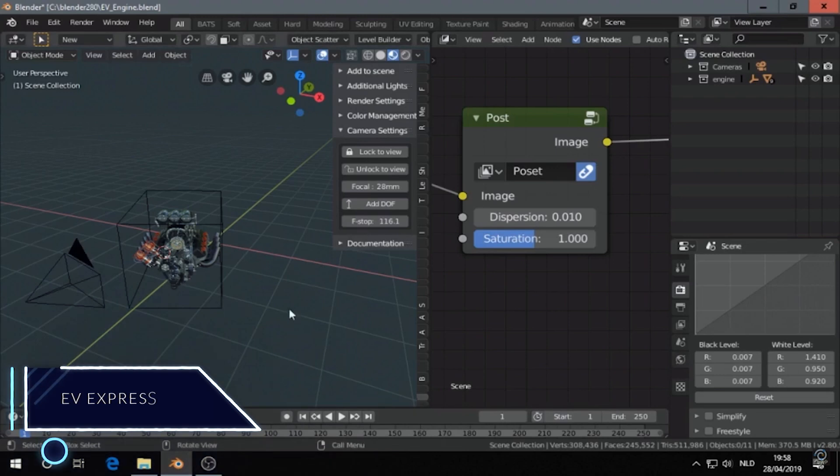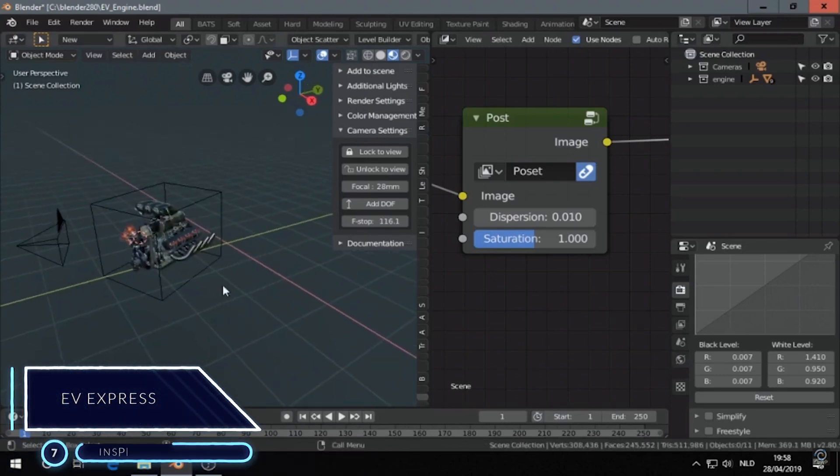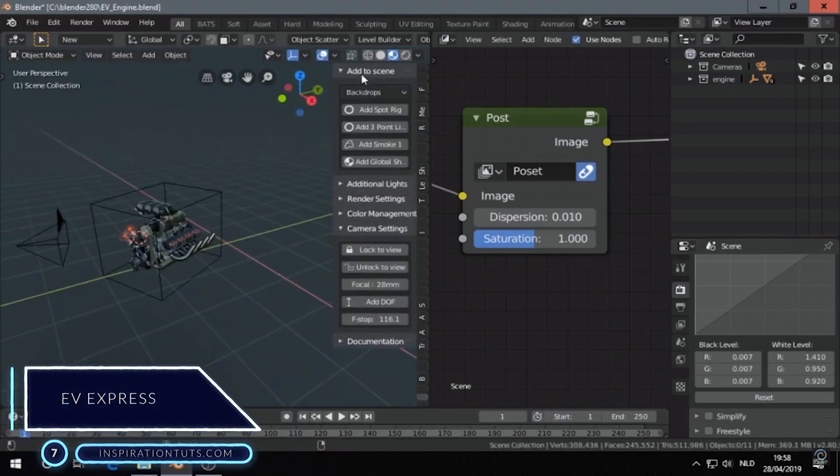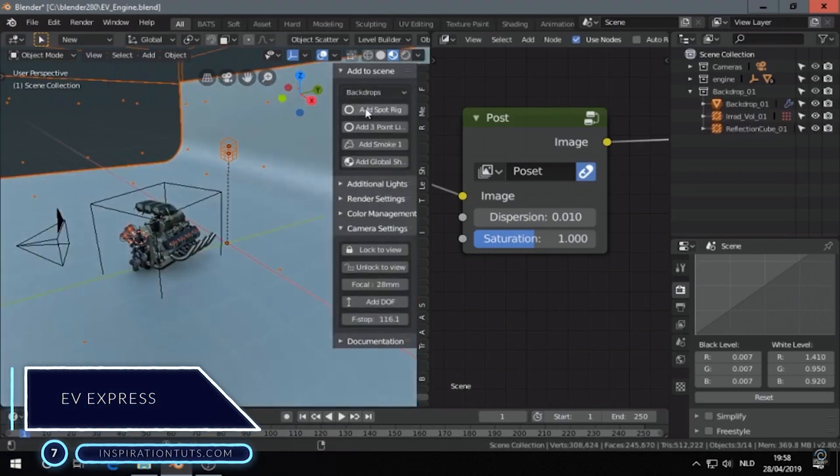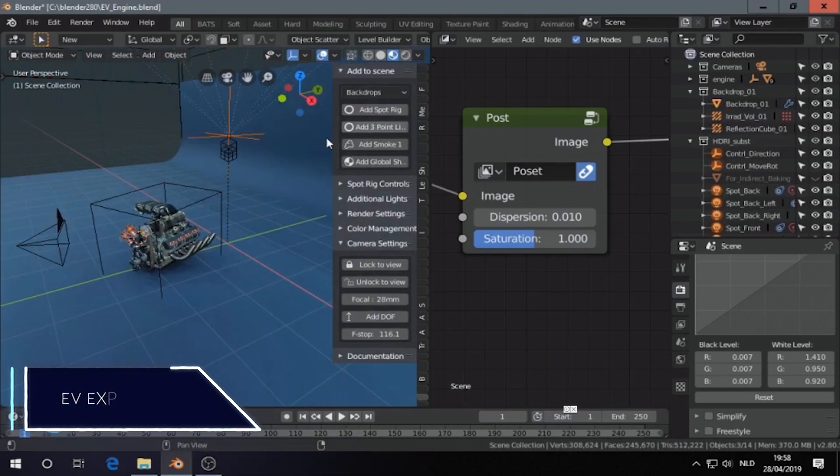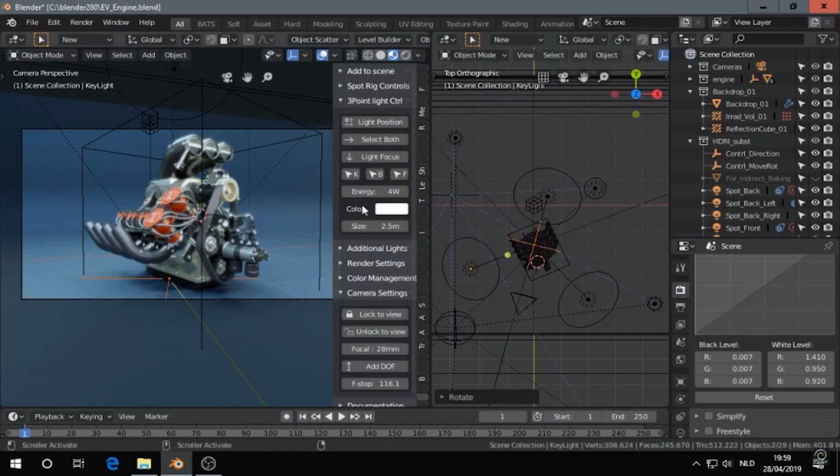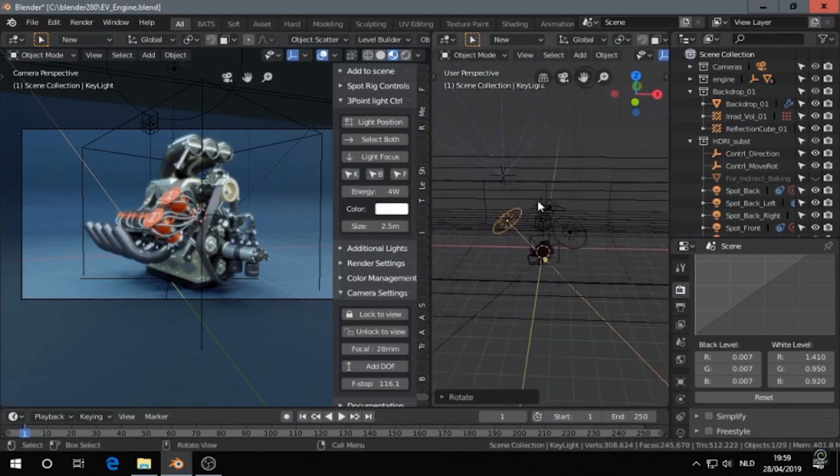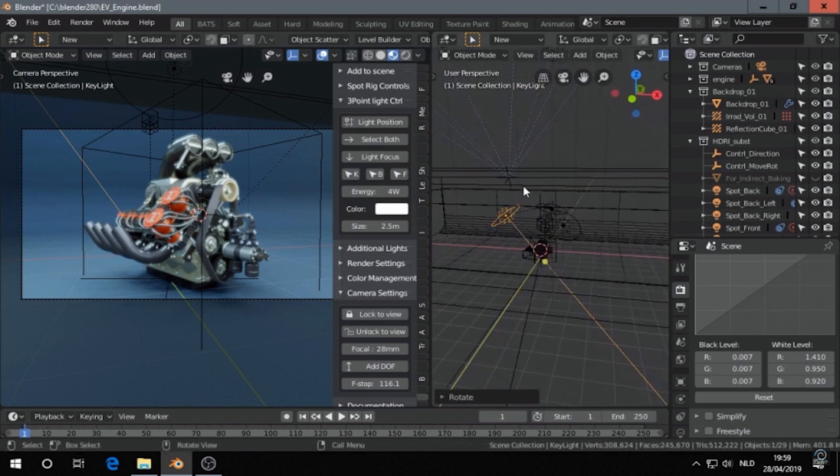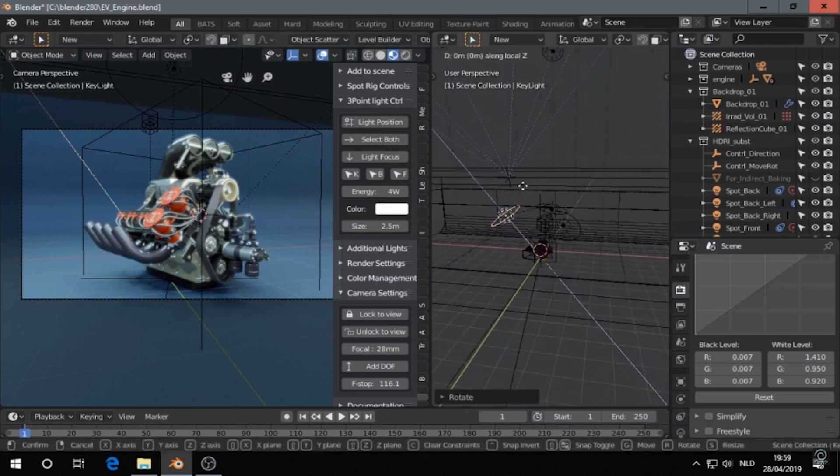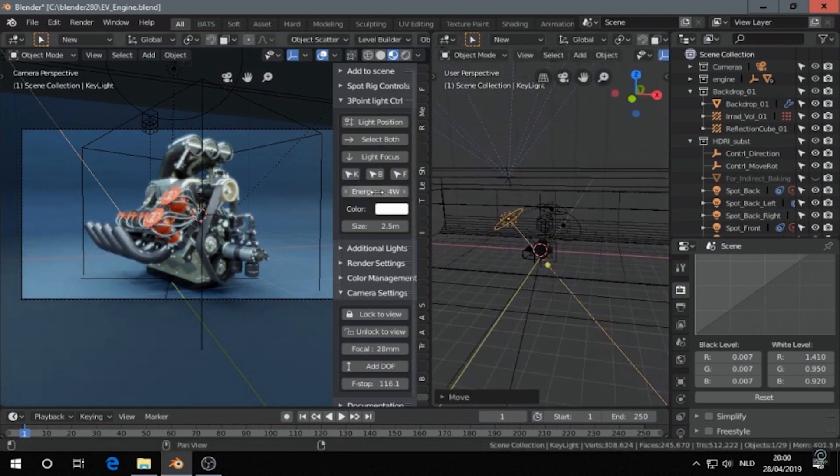Number 7, Eevee Express. Eevee Express is an add-on that you can use to speed up the workflow of setting up scenes in Blender's real-time renderer known as Eevee. You can use it to showcase models or entire scenes in a short period of time.